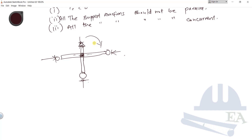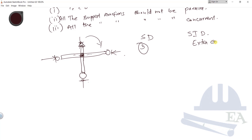We have statically determinate structures and statically indeterminate structures. To solve statically determinate structures, we have three equations of equilibrium. To solve statically indeterminate structures, we need extra equations known as compatibility equations. Solving statically determinate structures is quite easy, while solving statically indeterminate structures is more difficult. Even so, the structures we see in real life are statically indeterminate, because statically indeterminate structures provide more stability.